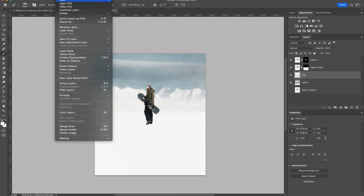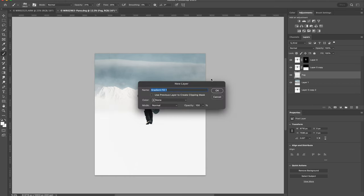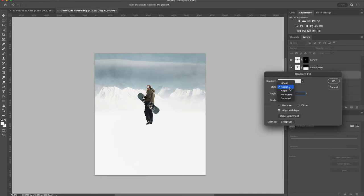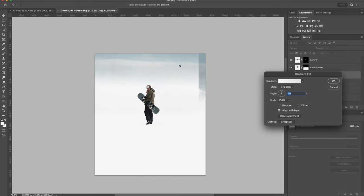And I'm also going to add a gradient layer as well. I'm going to set the style to reflected. And I want to try to get the center of that gradient right where the horizon line would be.